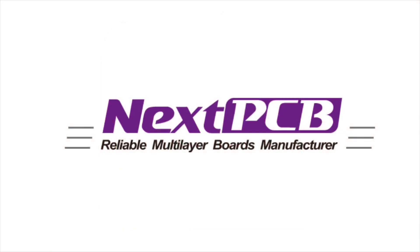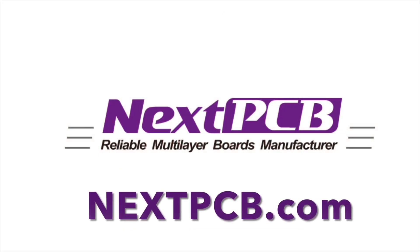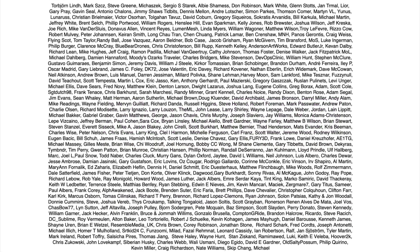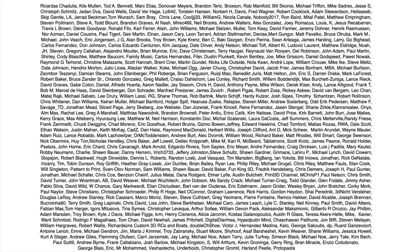This video is sponsored by NextPCB, NextPCB.com. This video is also brought to you by the generous donations of these Patreon supporters.